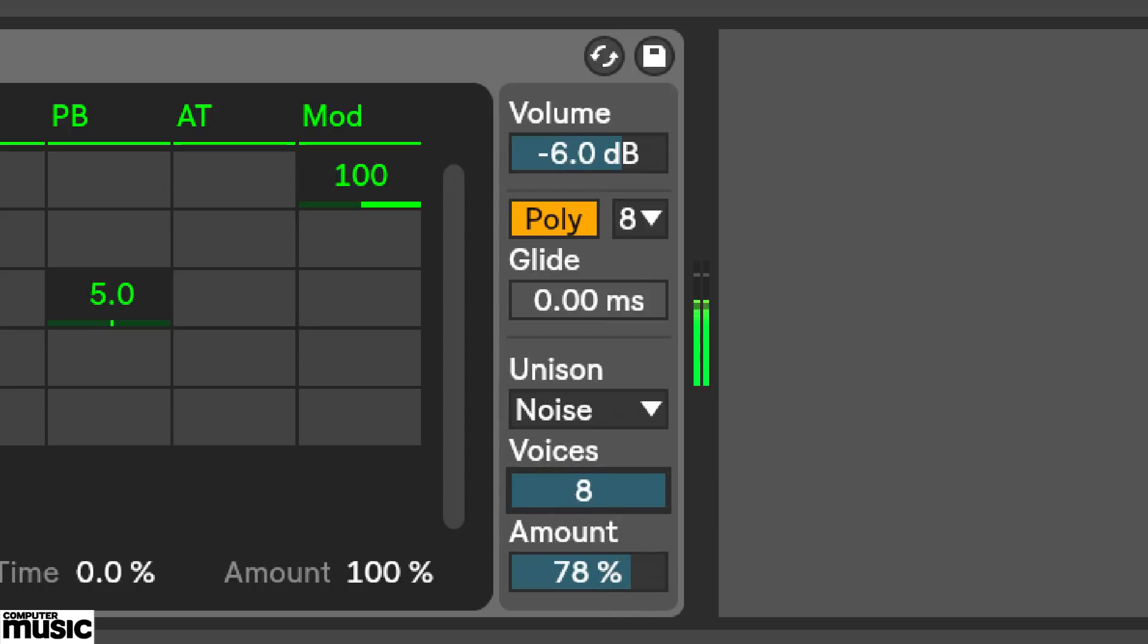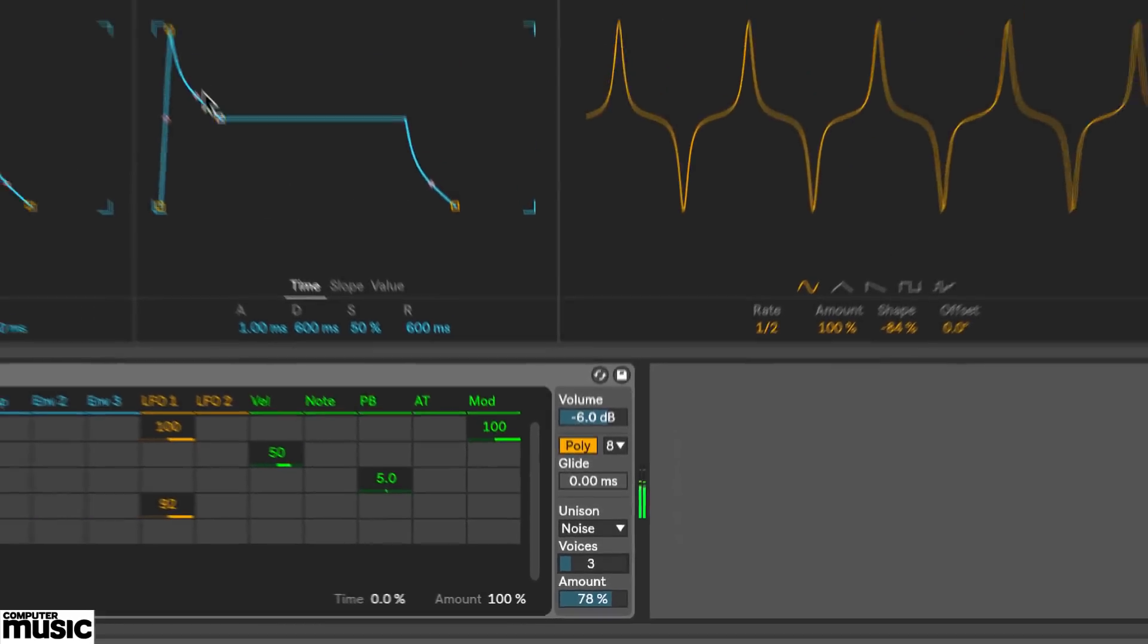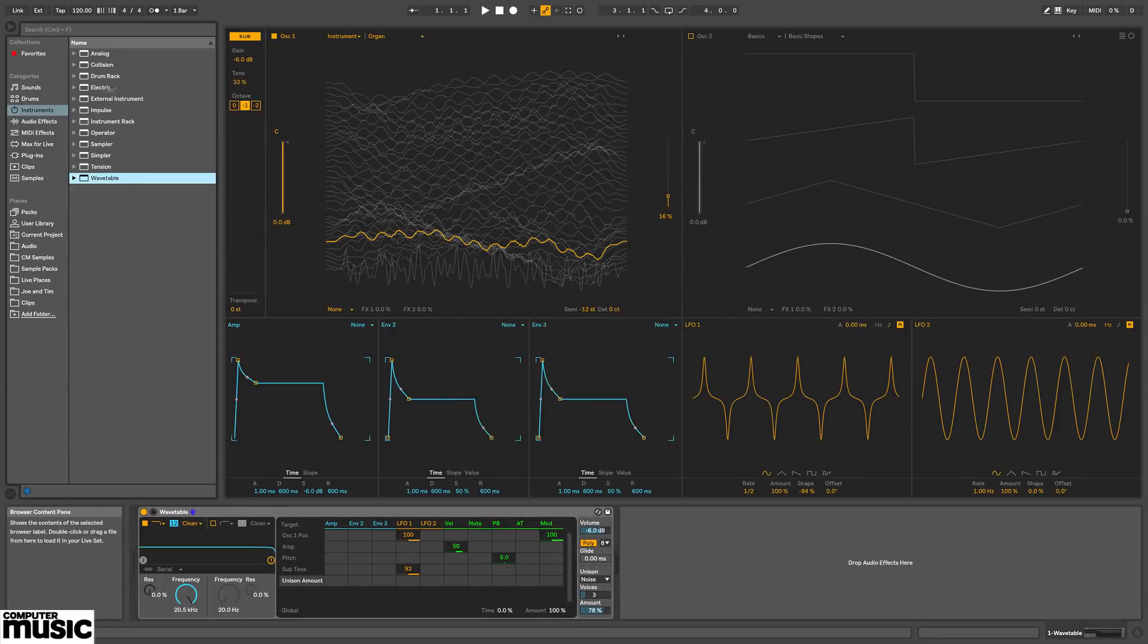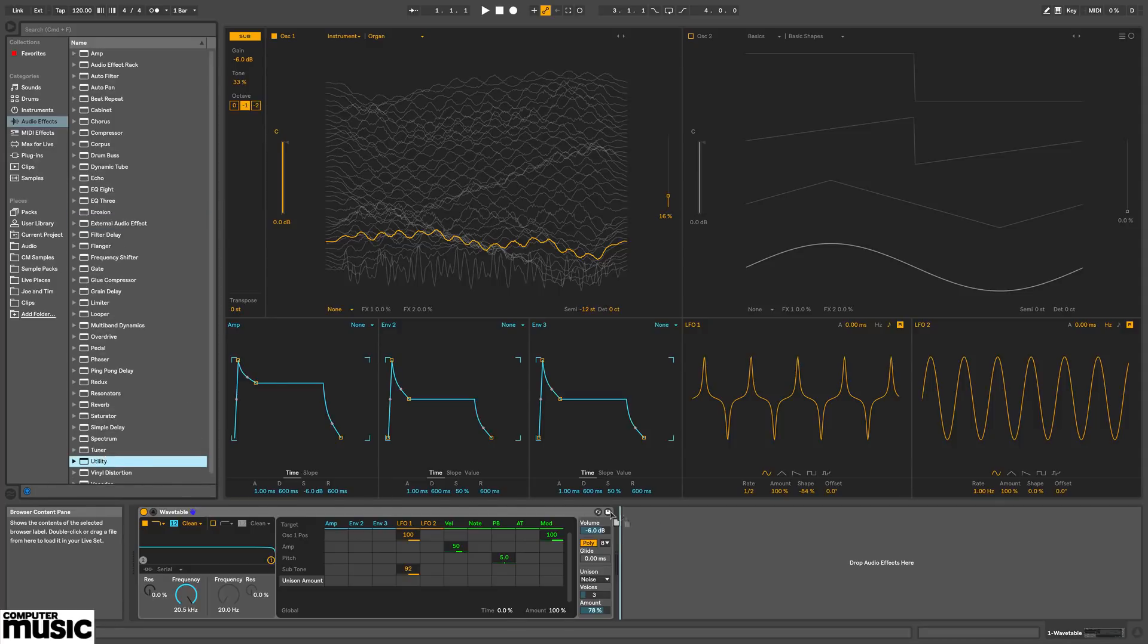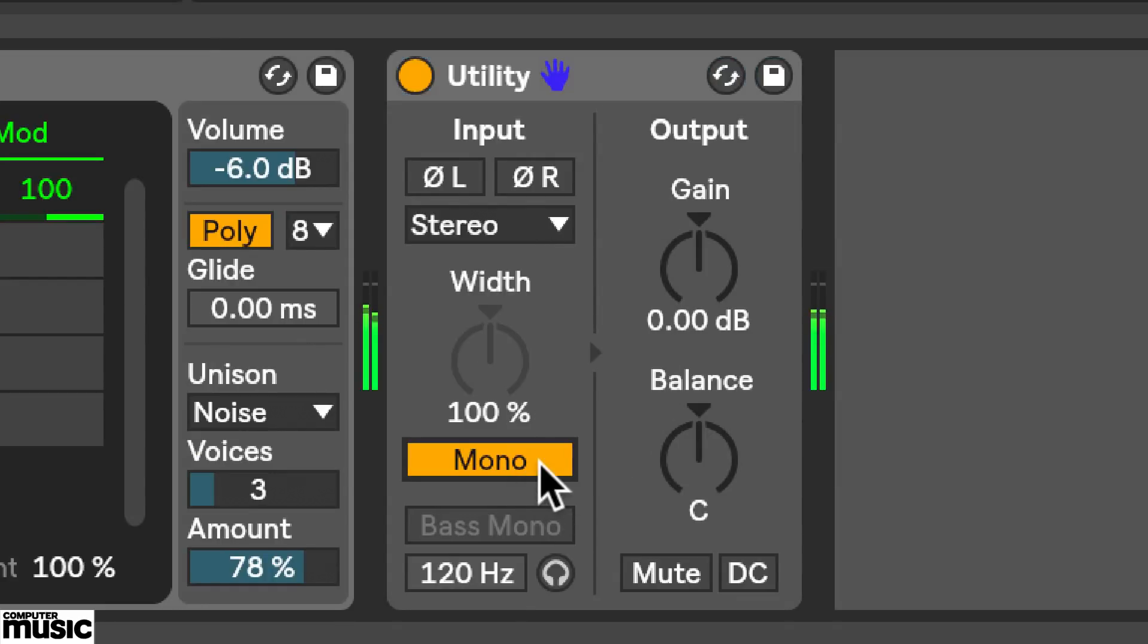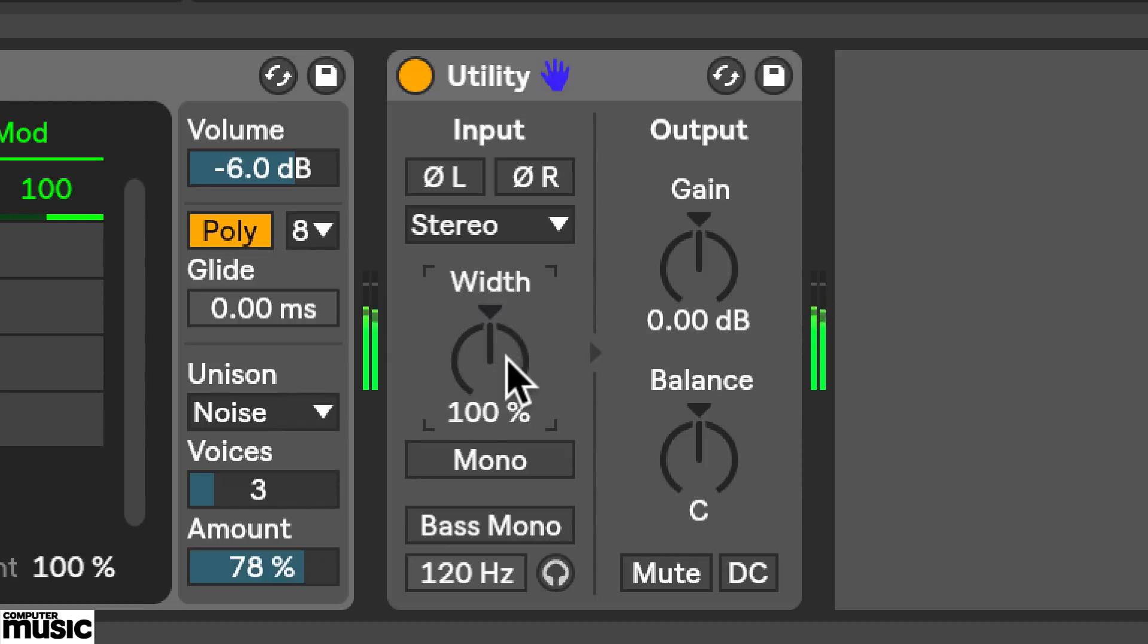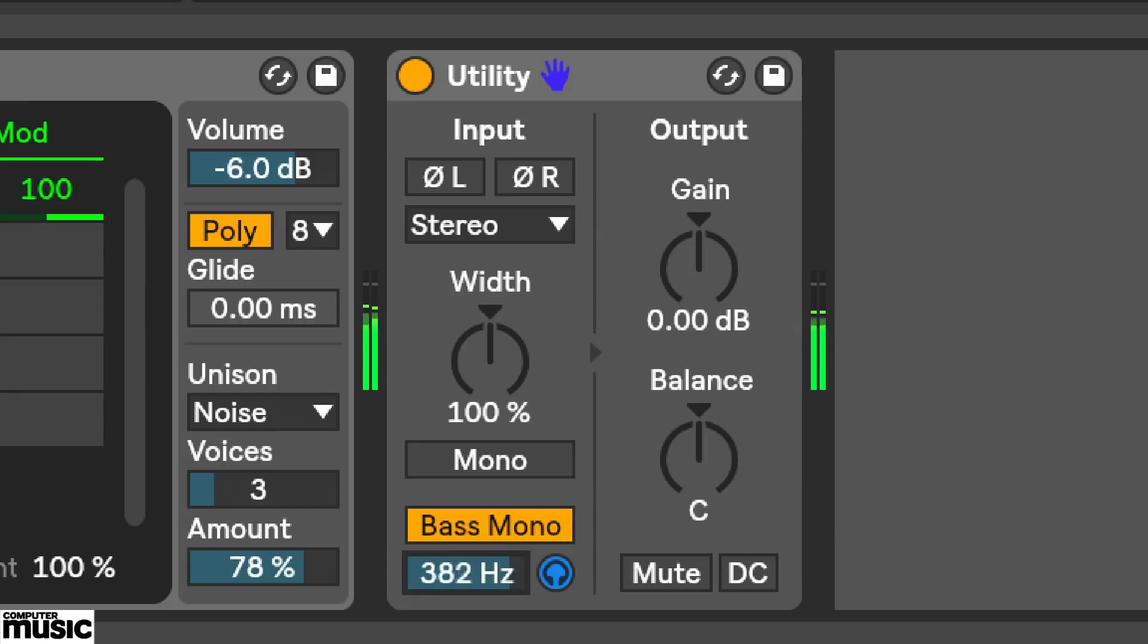This kind of unison spread can sometimes widen sounds a little too much. So it seems like a great opportunity to try out the revamped utility device. I'll drag that in. You've now got this width dial to narrow or widen the signal. And there's a mono button below. But it's this new bass mono feature I'm interested in. So now any frequencies below the value you set will be summed to mono. And what's cool is I can punch the headphone icon to solo the frequencies below this value, if you want to tune your low-end monowing.